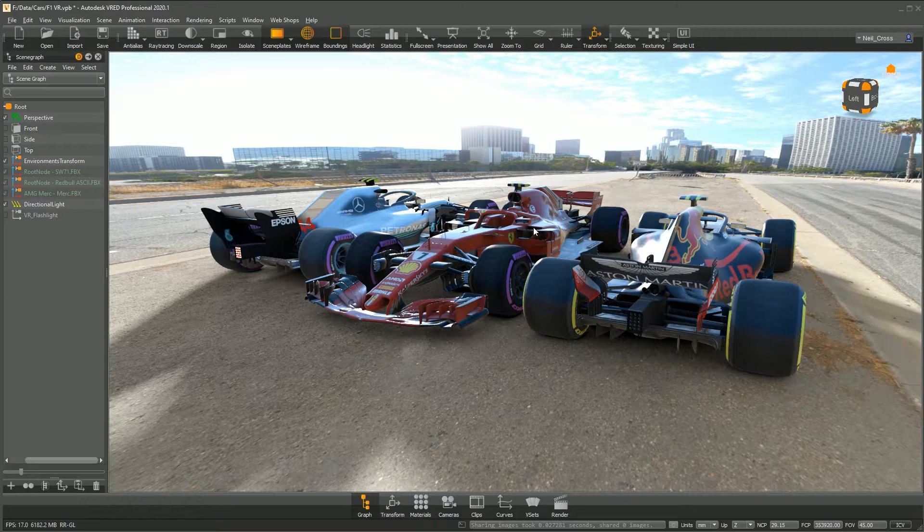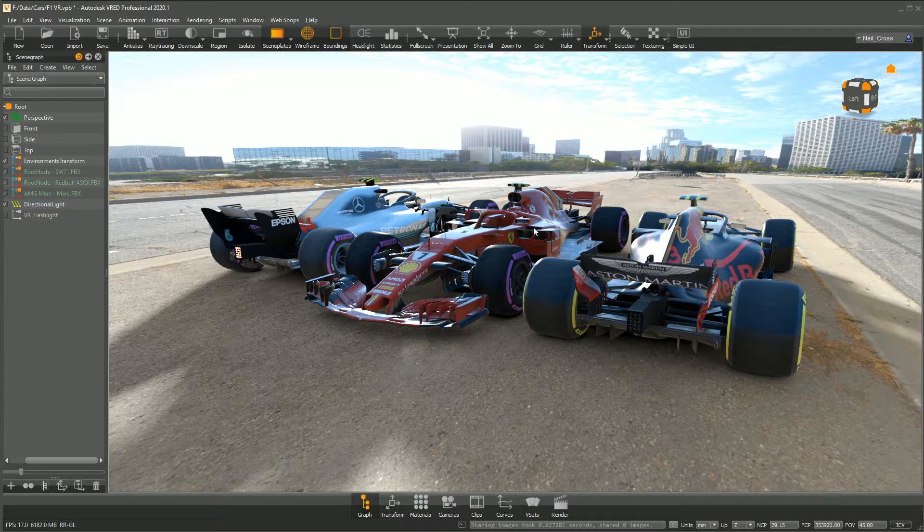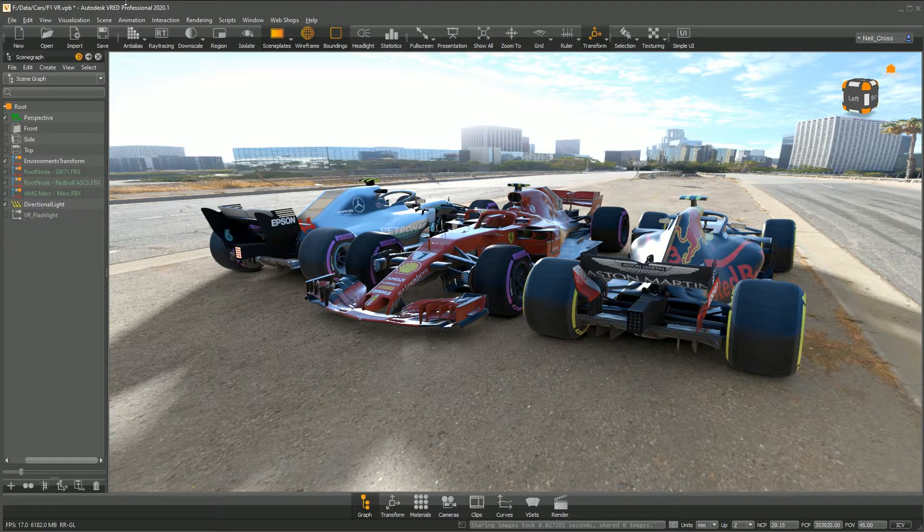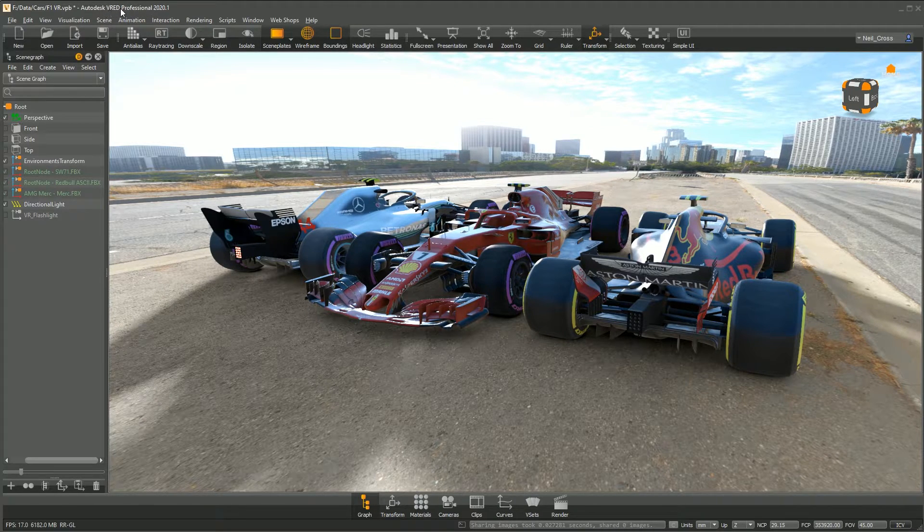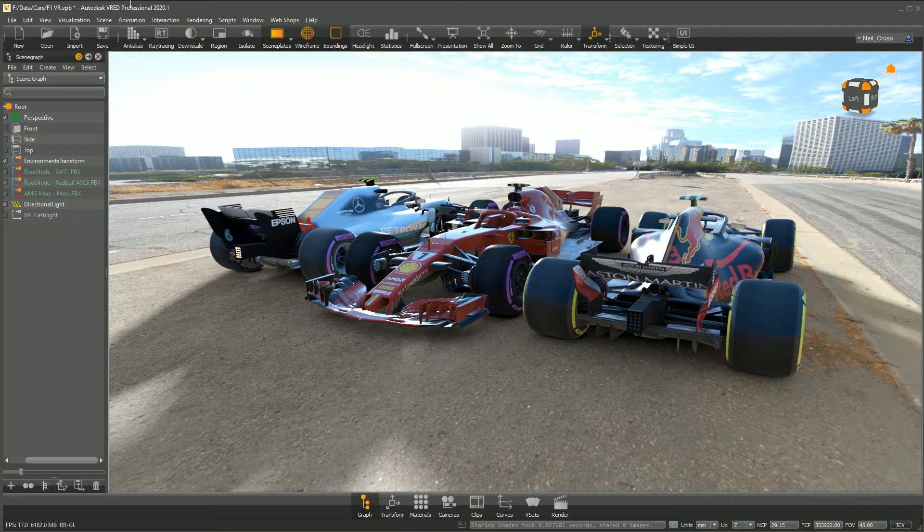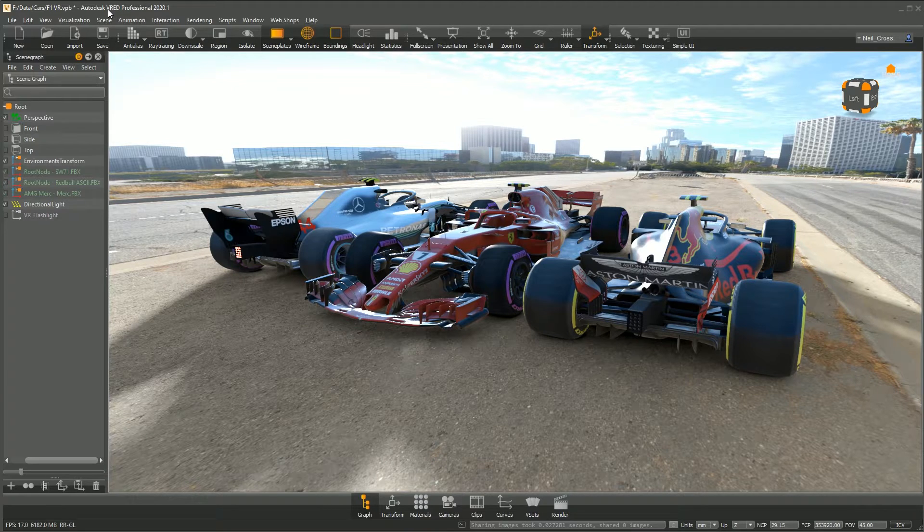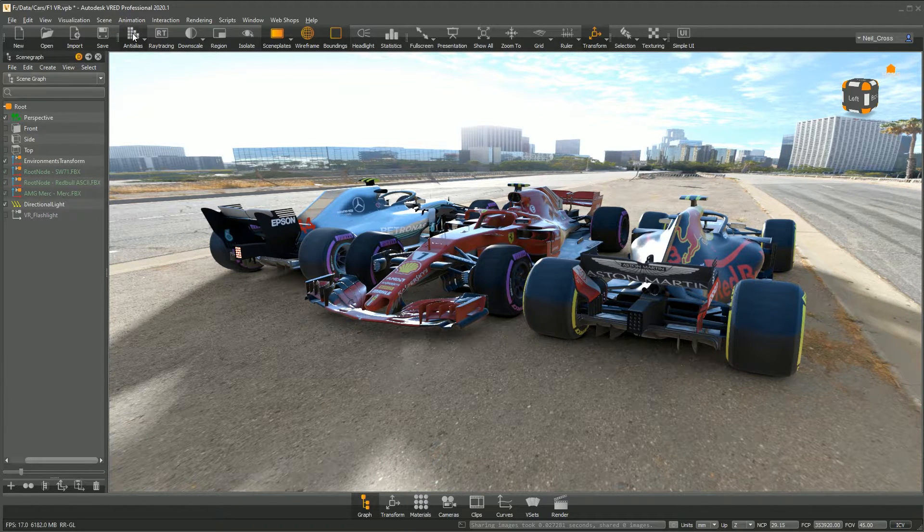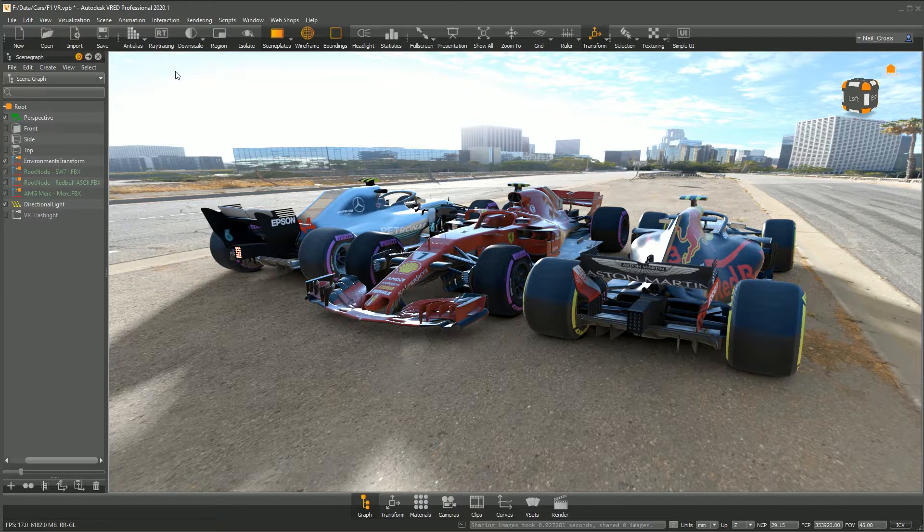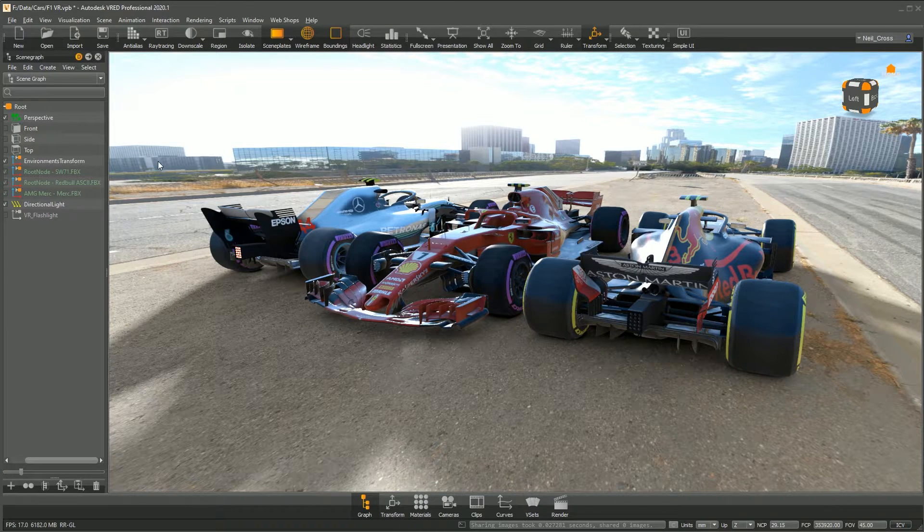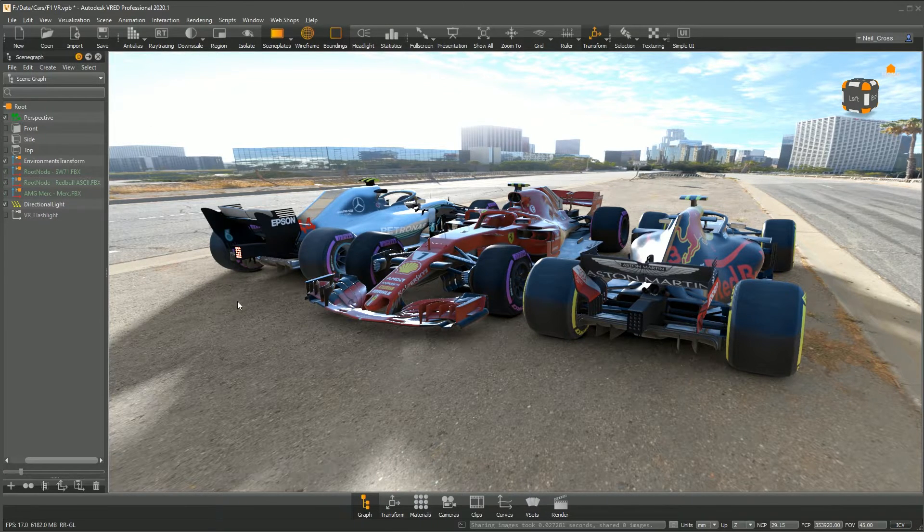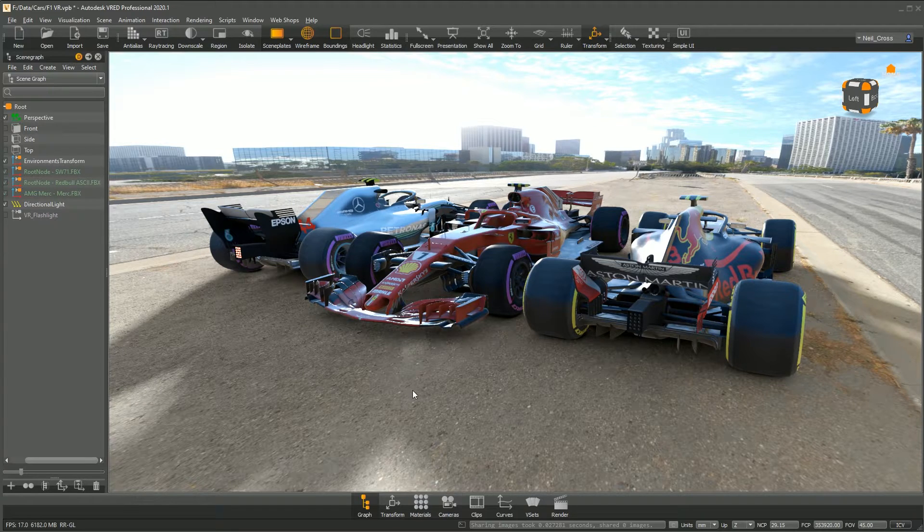VRED's got a bit of a reputation as being unobtainably expensive, at least that's what I always thought. But it's not really the case if you go for VRED Professional. There's a license called VRED Design which does pretty much everything I needed to do, and it's cheaper than Inventor—cheaper than a full license of AutoCAD—and it can do everything I'm about to show you here.